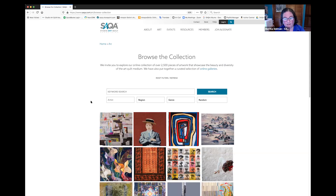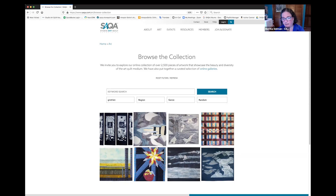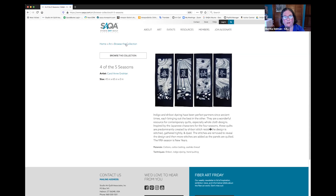One of the things that you can do is you can search for one of the artists. One of the artists presenting today is Carol Ann Grotrian. And if you search her name, you can see eight different pieces of her art, and we will be adding to this. Clicking through, you get to see a larger view and more information.